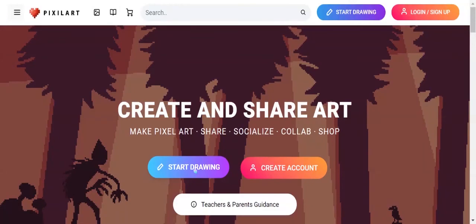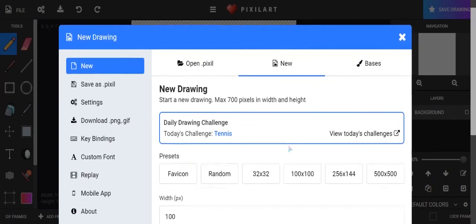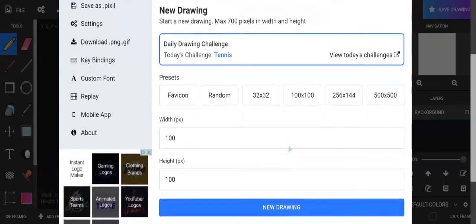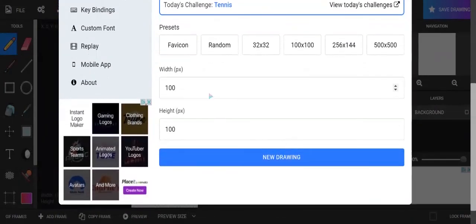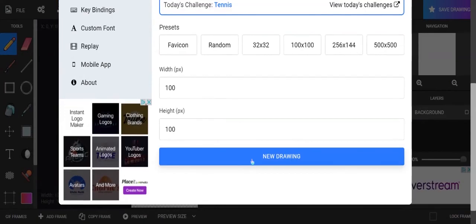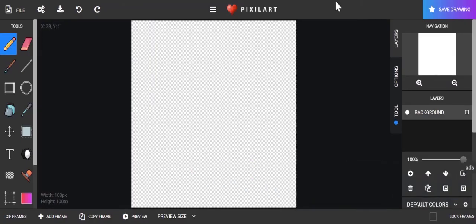You're going to click start drawing. And you're just going to scroll down and you're going to notice that it's got 100 pixels with width and 100 pixels with height. We're going to just choose that. Alright, so here we are. We've got 100 by 100.